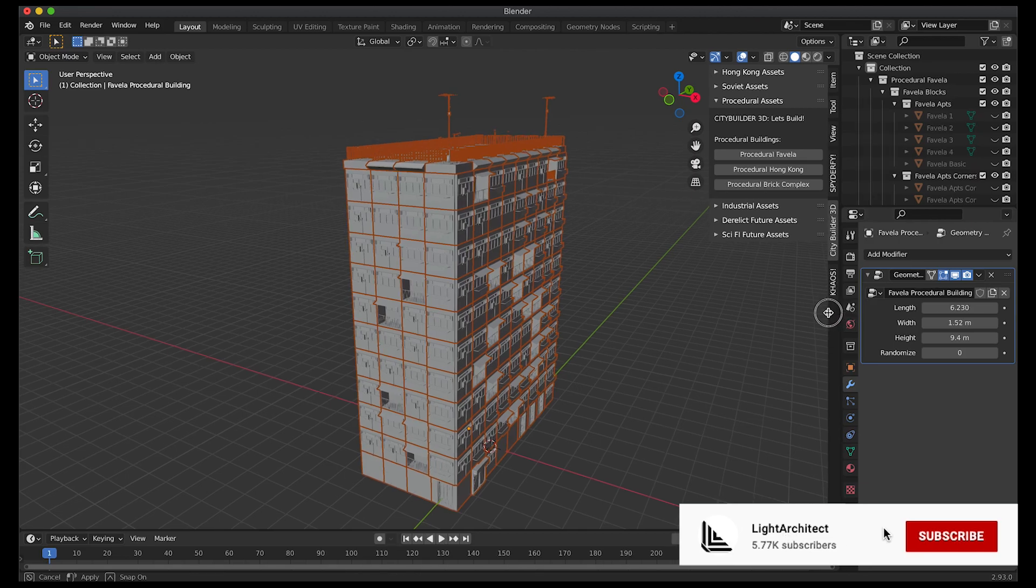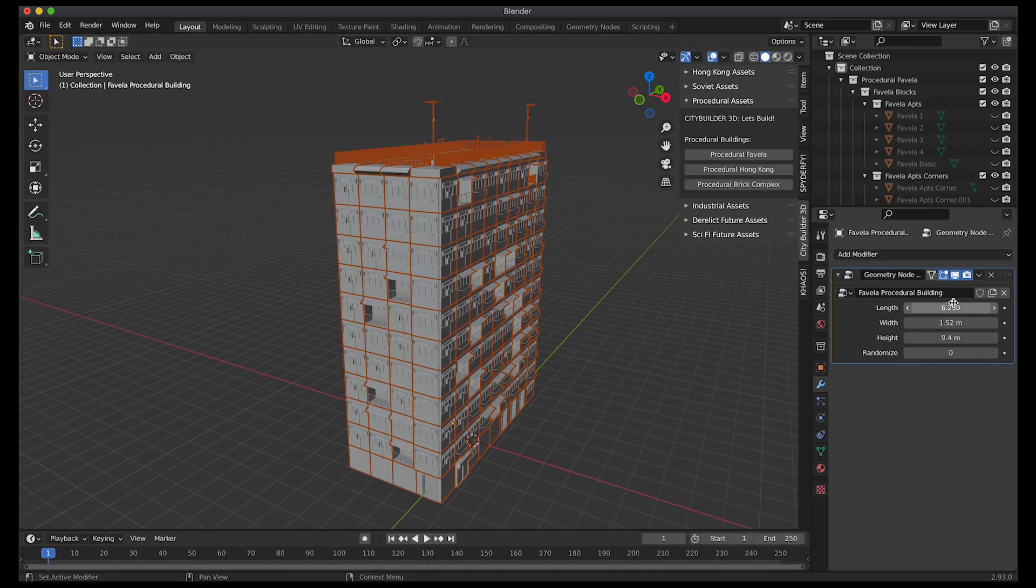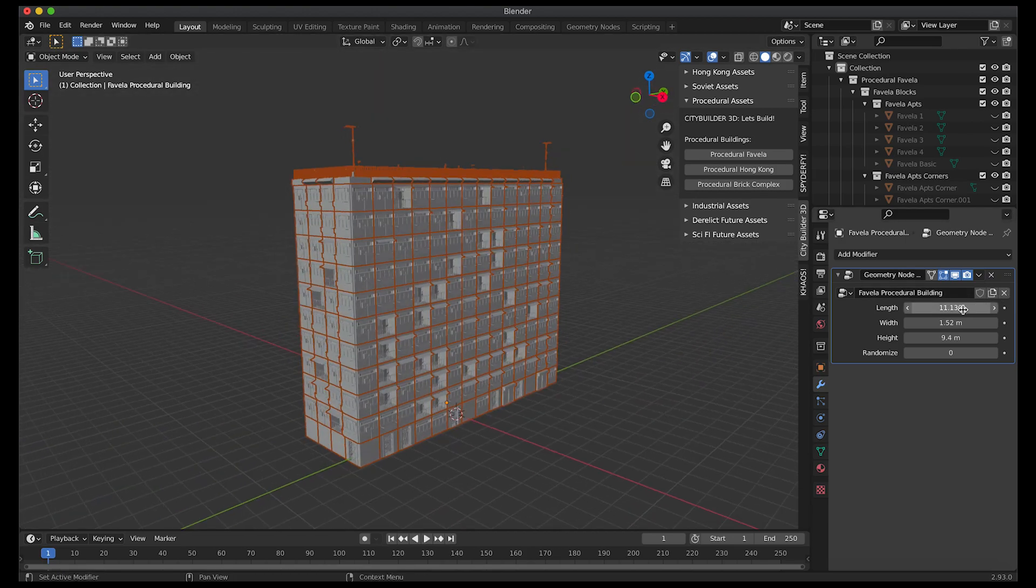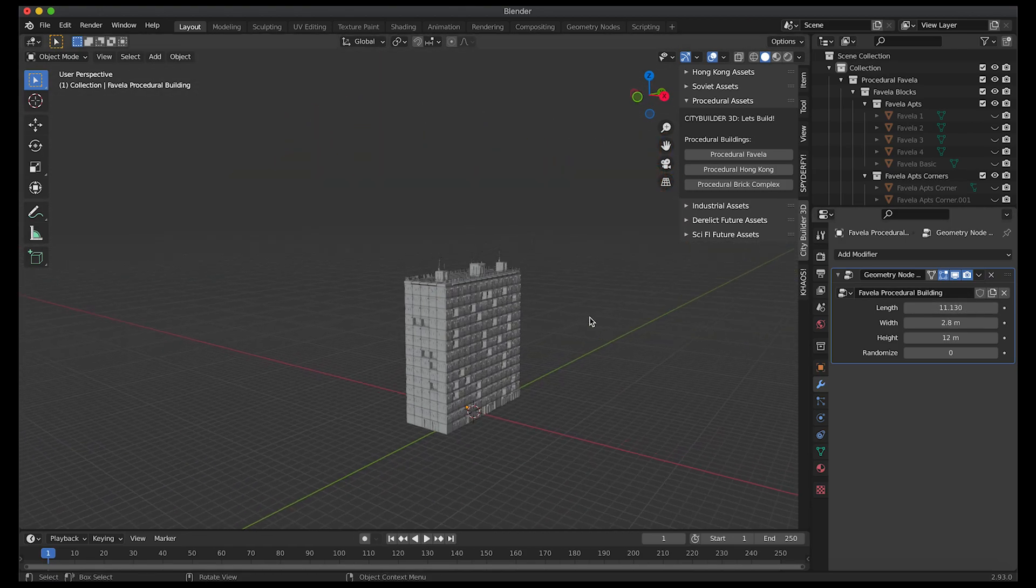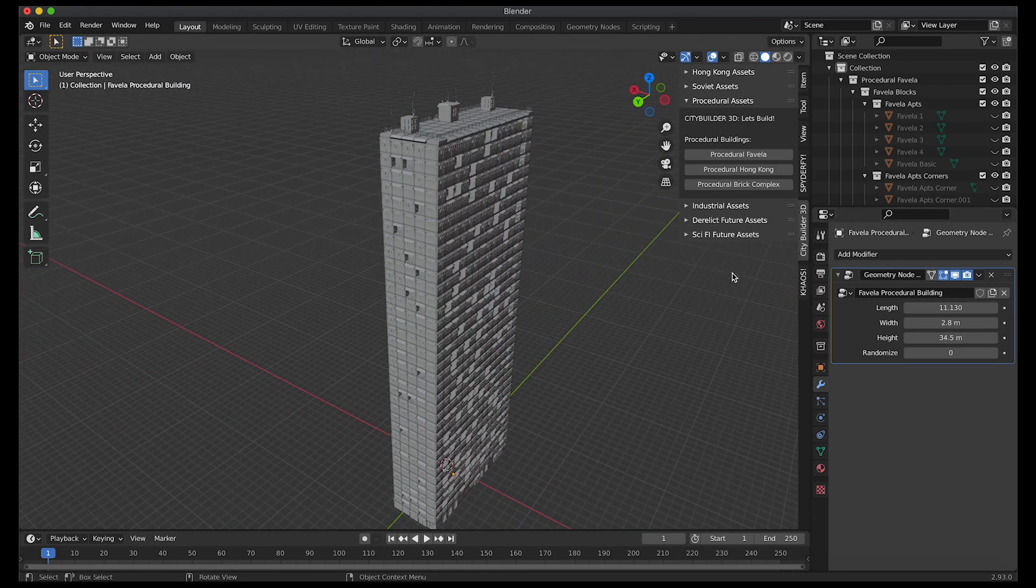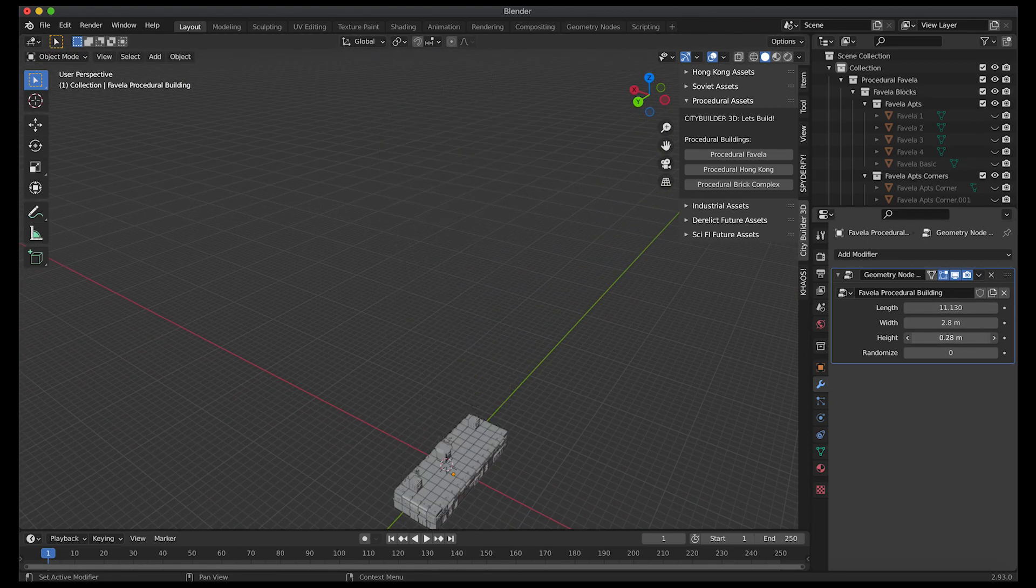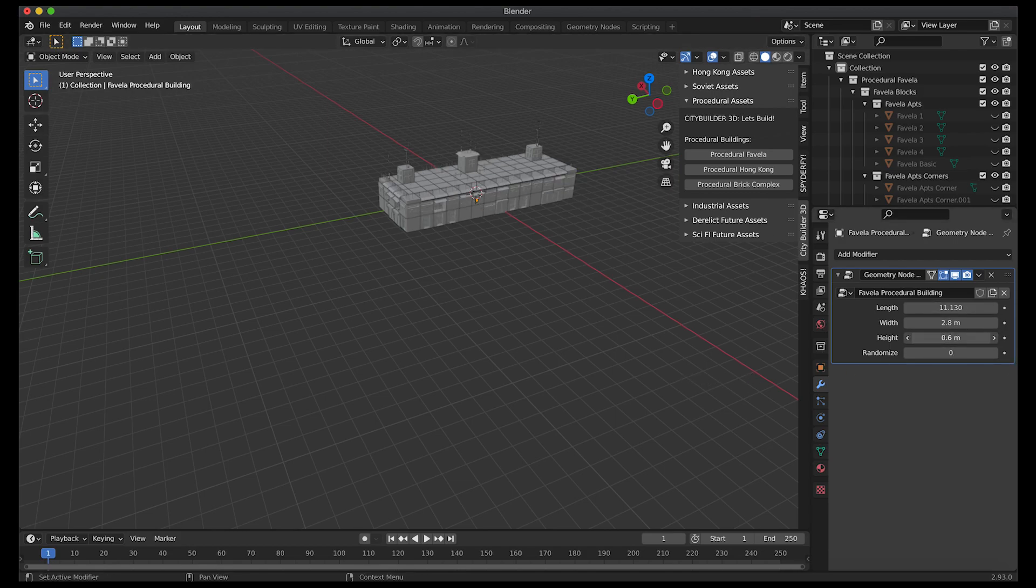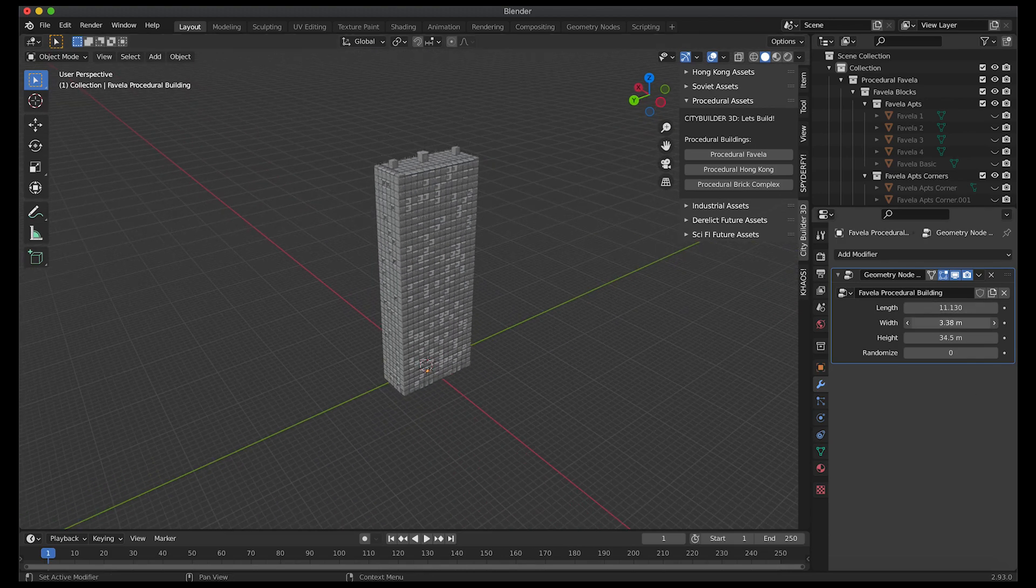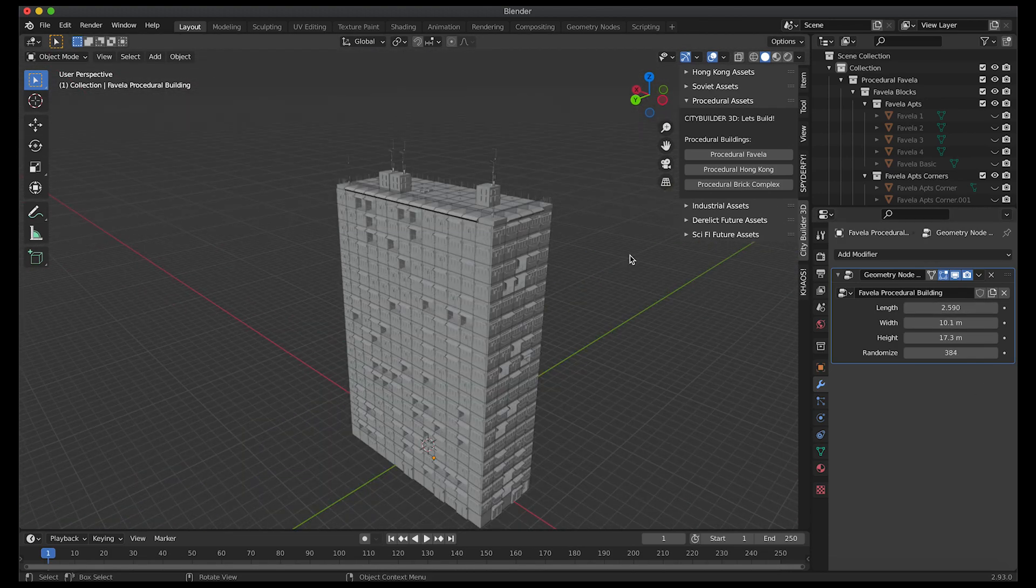We have a very simple geometry node here where we can control the length of the building and then we can control the width of the building. And then of course we can also control the height of the building all the way up to 34.5 and all the way down to maybe two stories, probably our limit here. You can do one but it starts glitching at that point. So two stories is your limit on the lowest level and then you can go pretty high here as well.